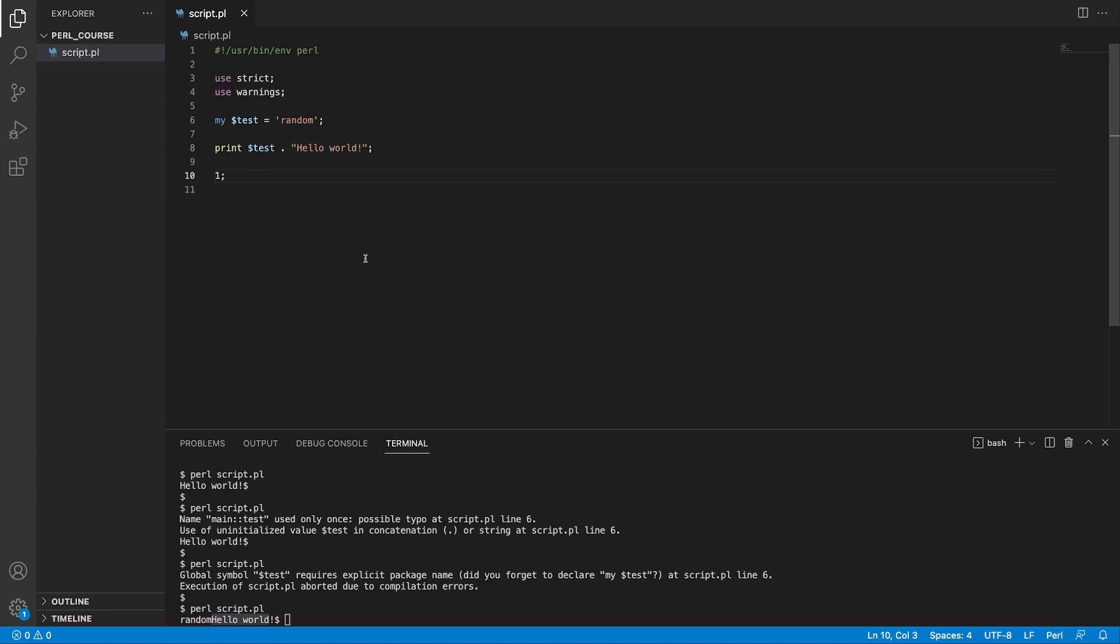So that's it for this lecture. We looked at the basic Perl script file layout and what is the meaning of the shebang line along with the strict and warning pragmas. I hope you found this video useful and I'll see you at the next one.